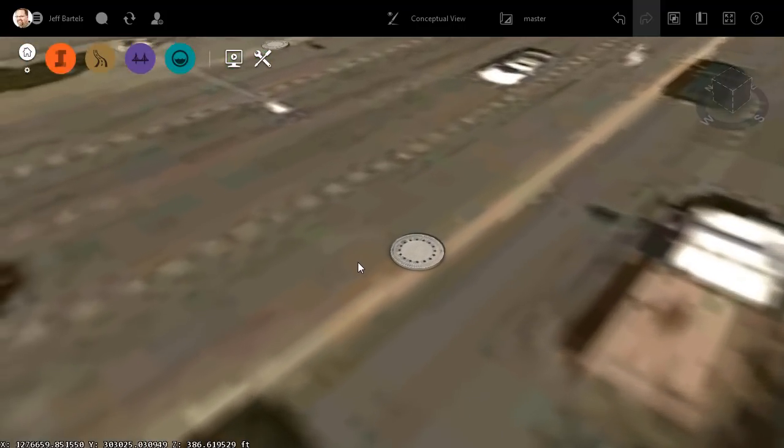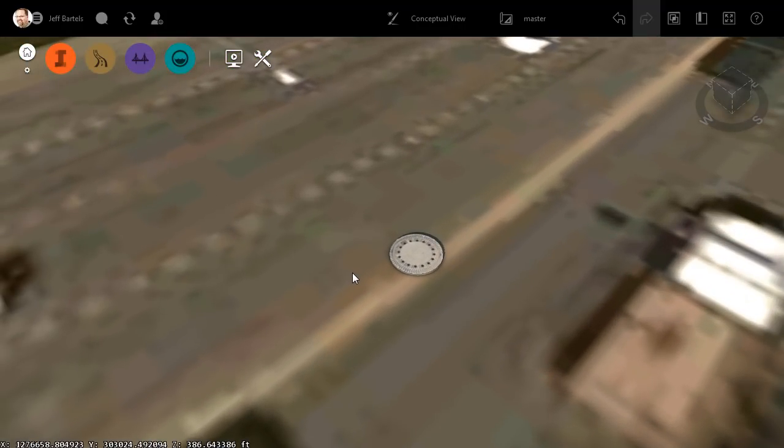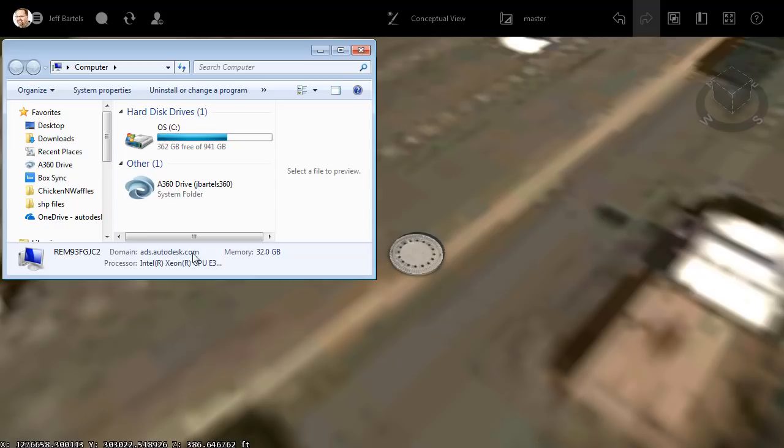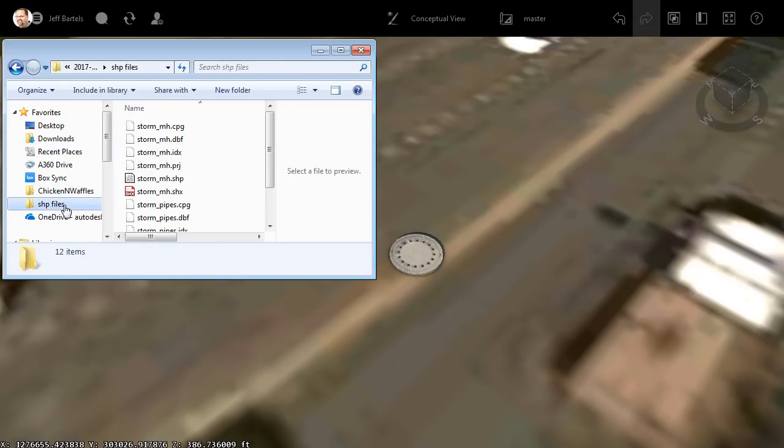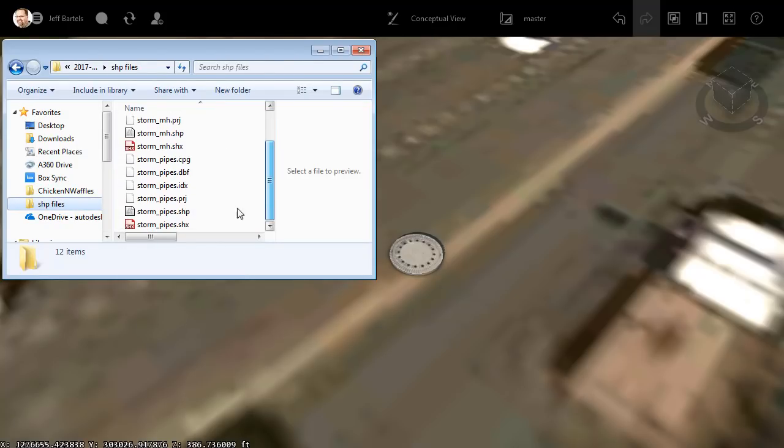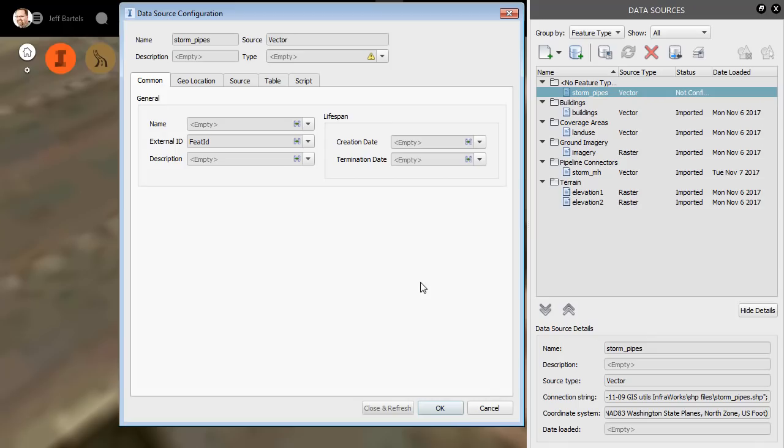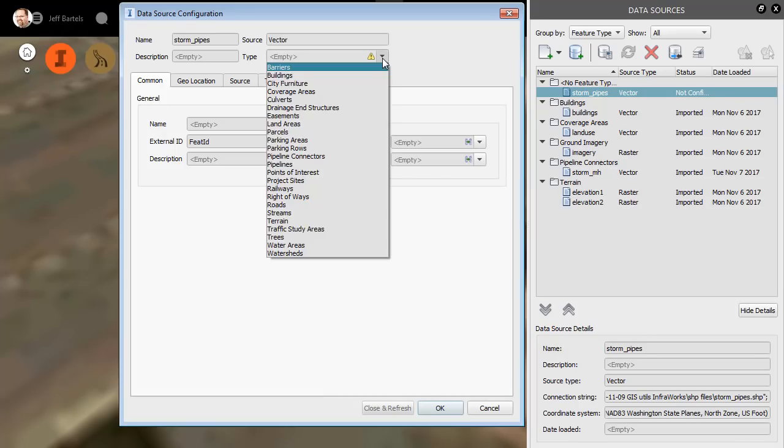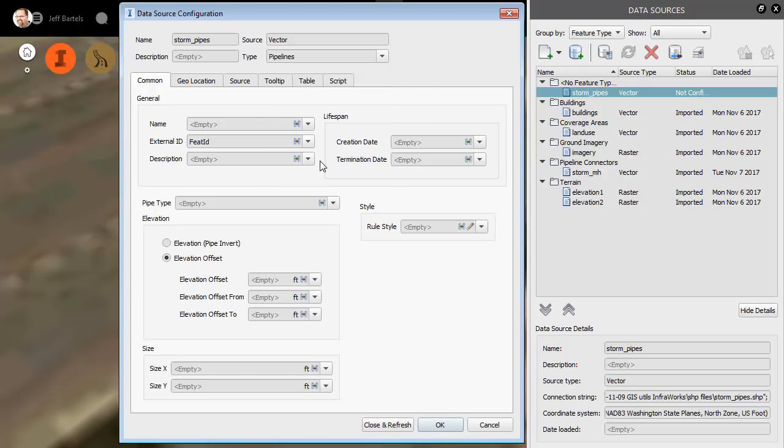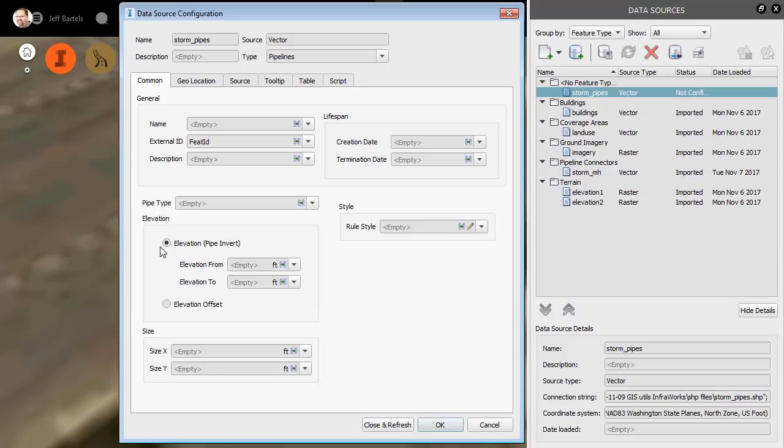Let's orbit this back up, and we'll add the storm pipes next. I'll go back to Windows Explorer. In the shapefiles folder, I will select the pipes shapefile, and I'll drag and drop that into InfraWorks. I will tell InfraWorks that this data represents pipelines, and fortunately I have invert information. If I did not, I could always assign their depth by an elevation offset from the existing surface. Since I have the inverts, we'll leverage those.